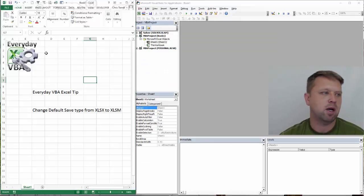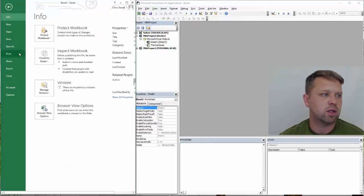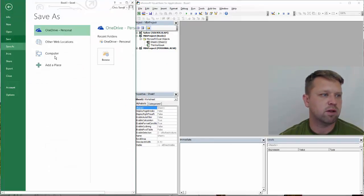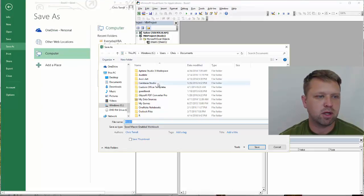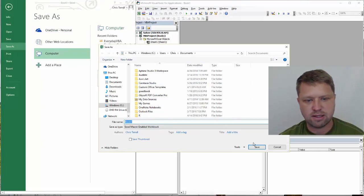You can actually save it as any type, but this is pretty simple. Now if I go click save and I save it to my computer, you'll notice it changes the Excel type.